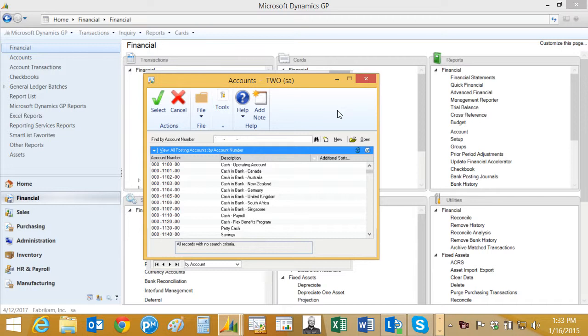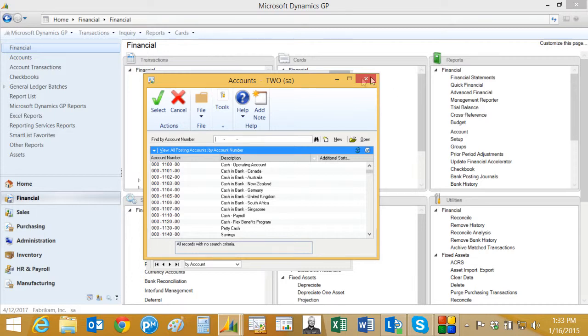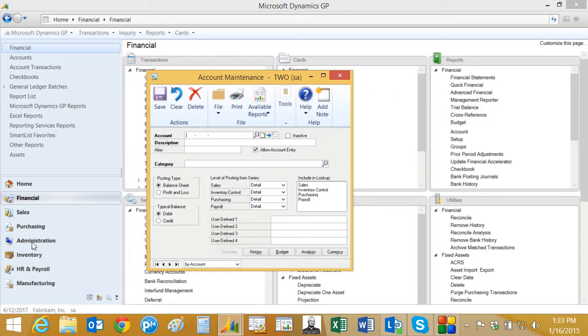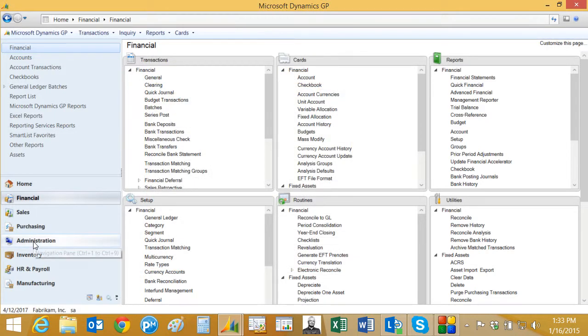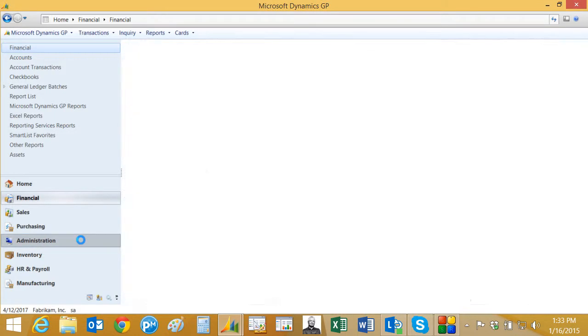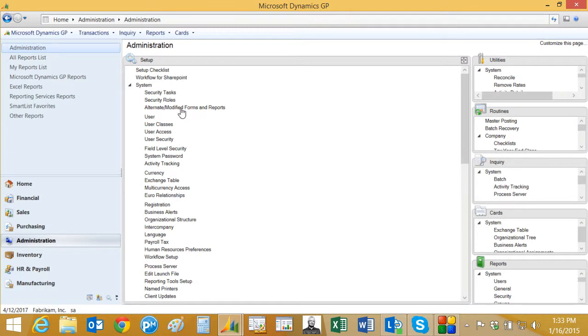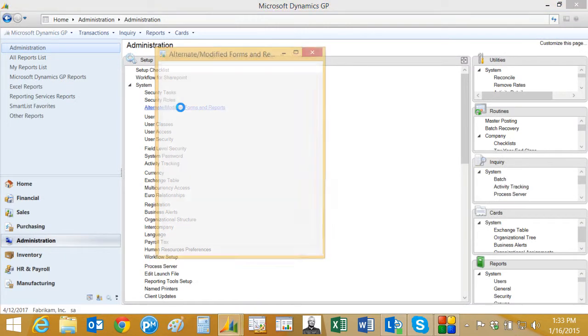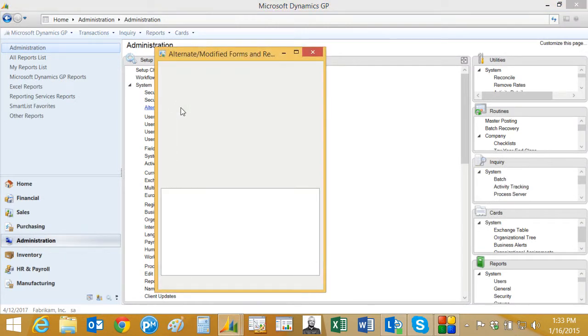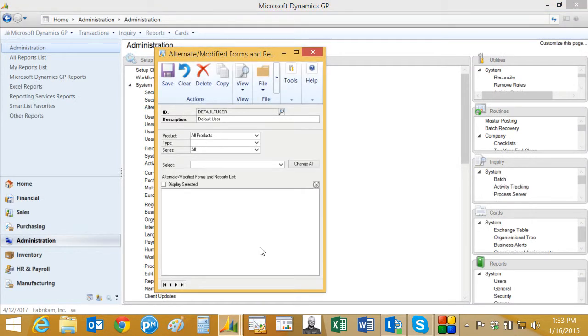It's usable and has some added functionality. This is actually an alternate screen. The way I control this is in user security, so let's take a look at that. If I go over to the administration area here and go to alternate modified forms and reports, let's look at my ID that I have here.